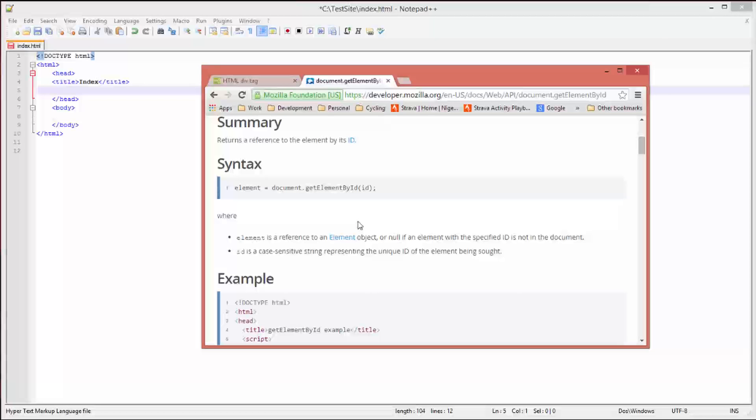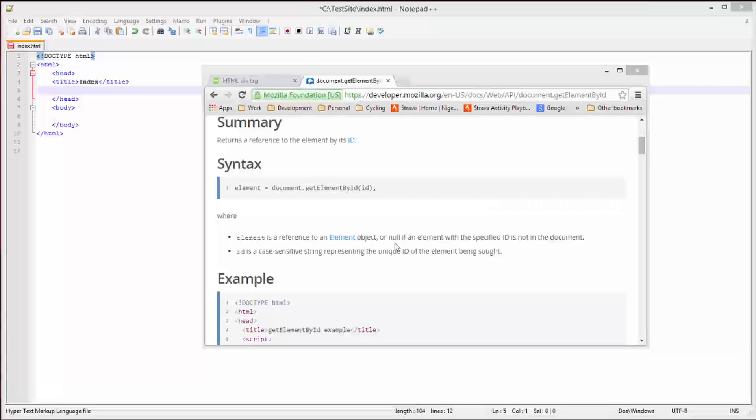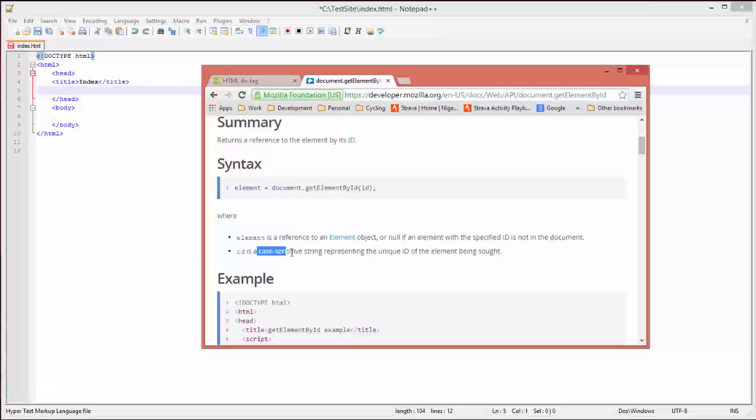The definitions for element and ID: our element is the reference to an element object, or null if an element with the specified ID does not exist in the document. And the ID is a case-sensitive string representing the unique ID of the element. Case-sensitive being the key phrase here - if the case is wrong then you will have difficulty referencing the element.